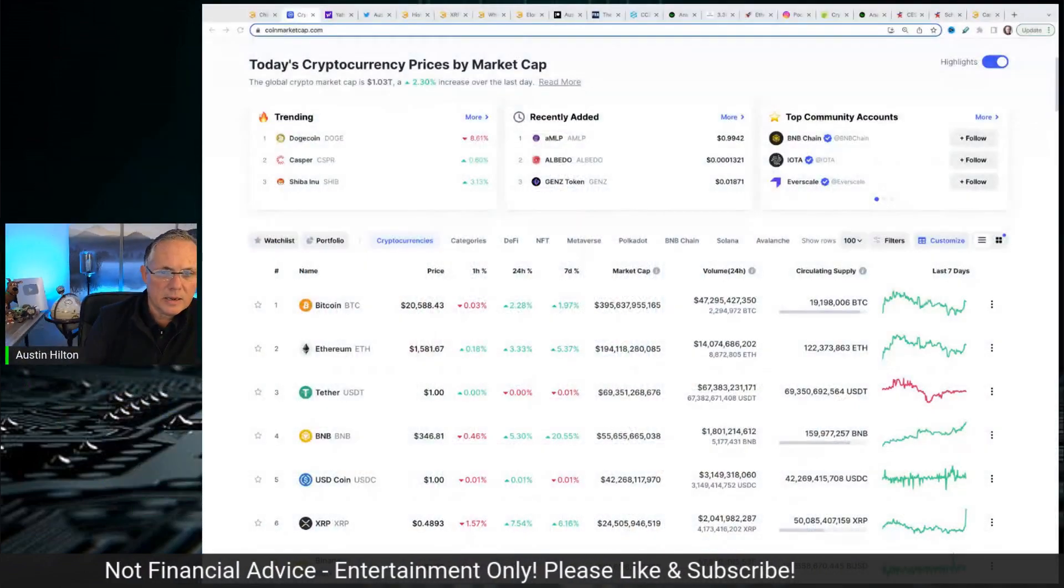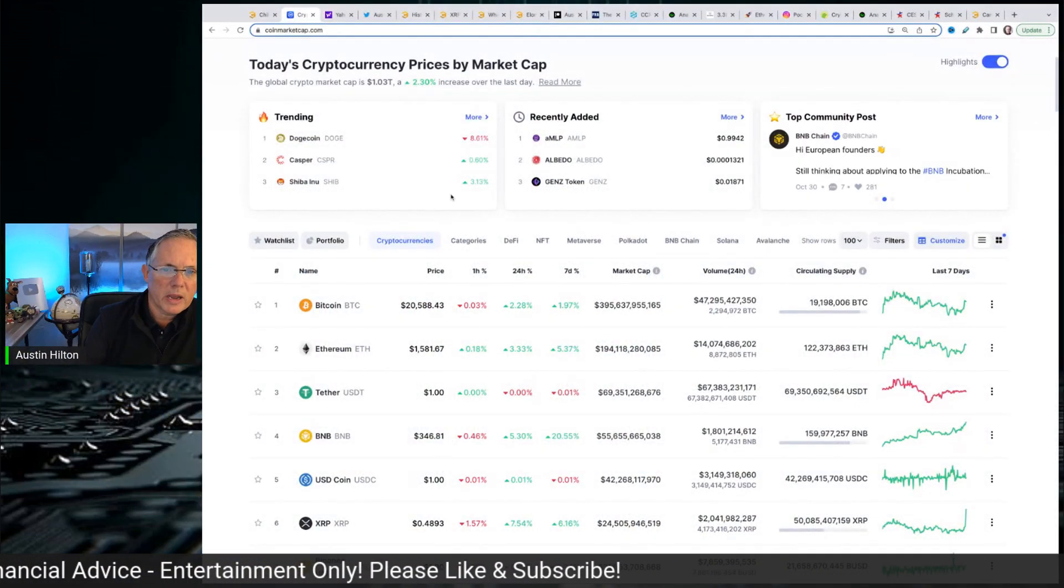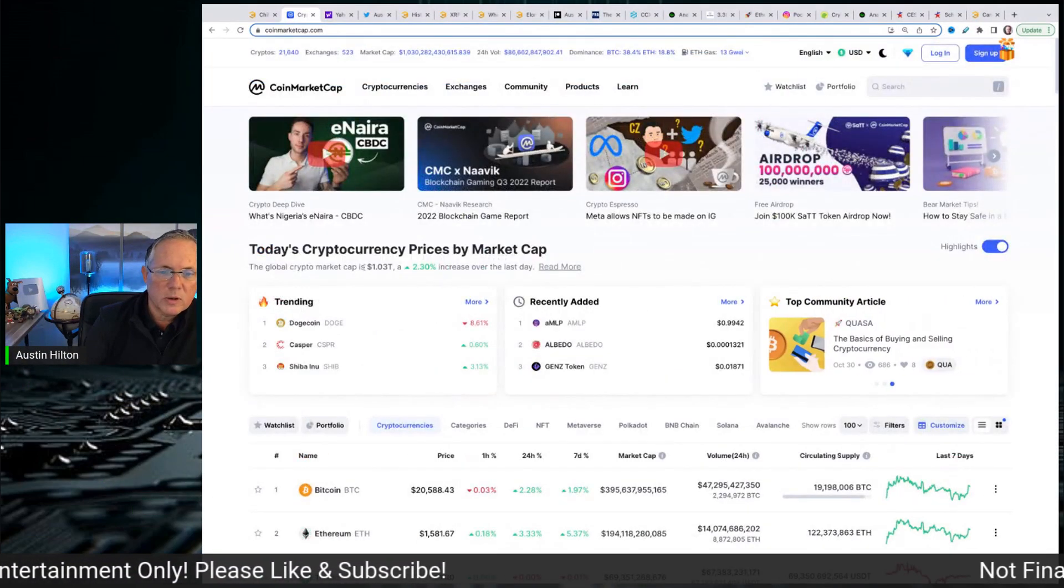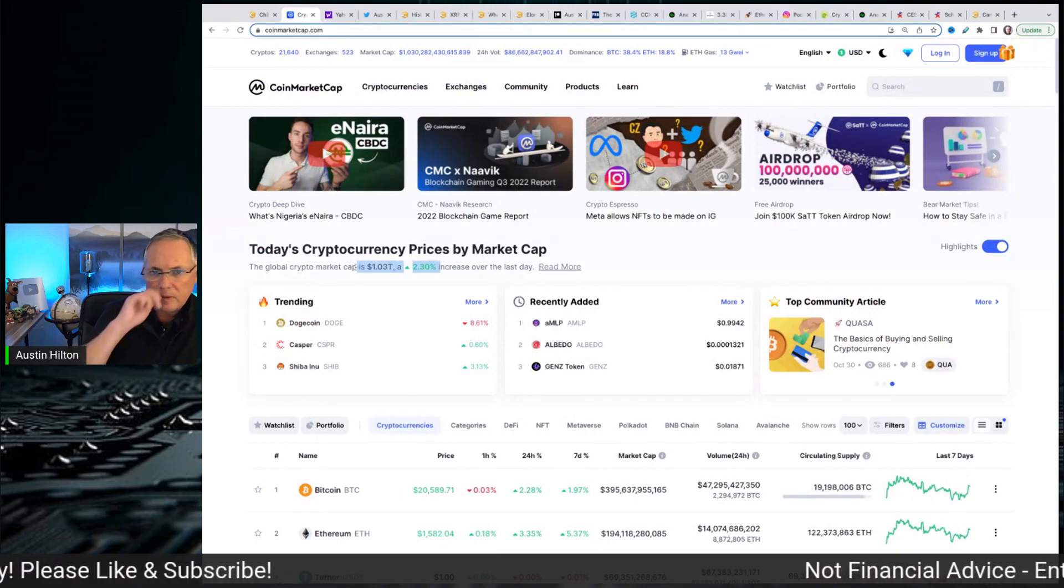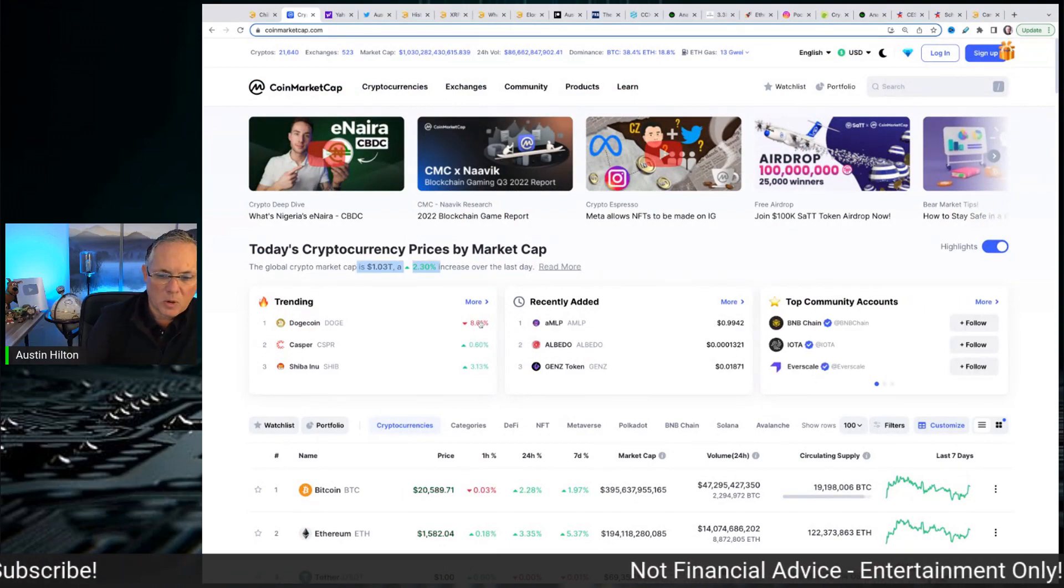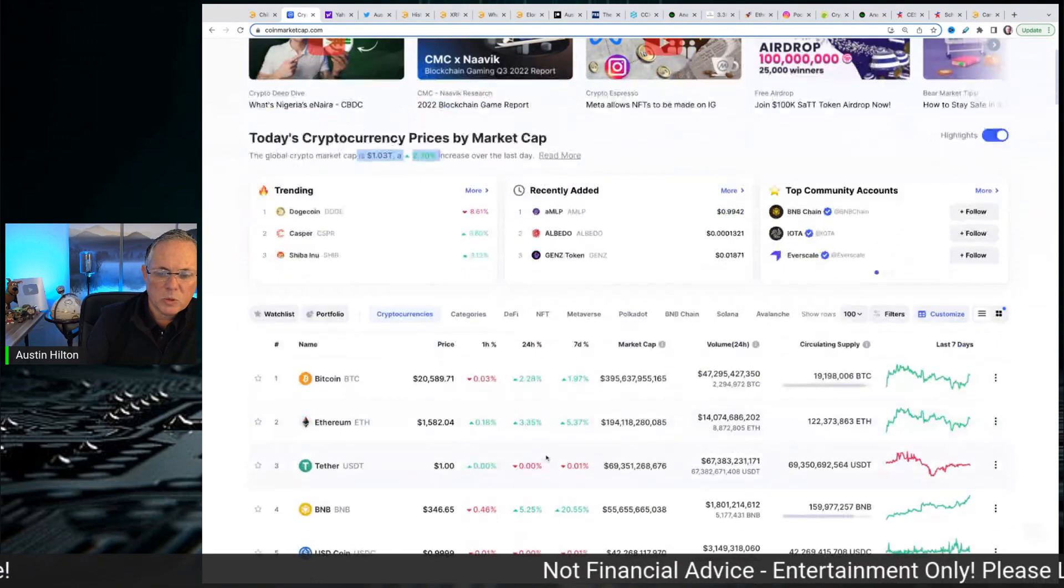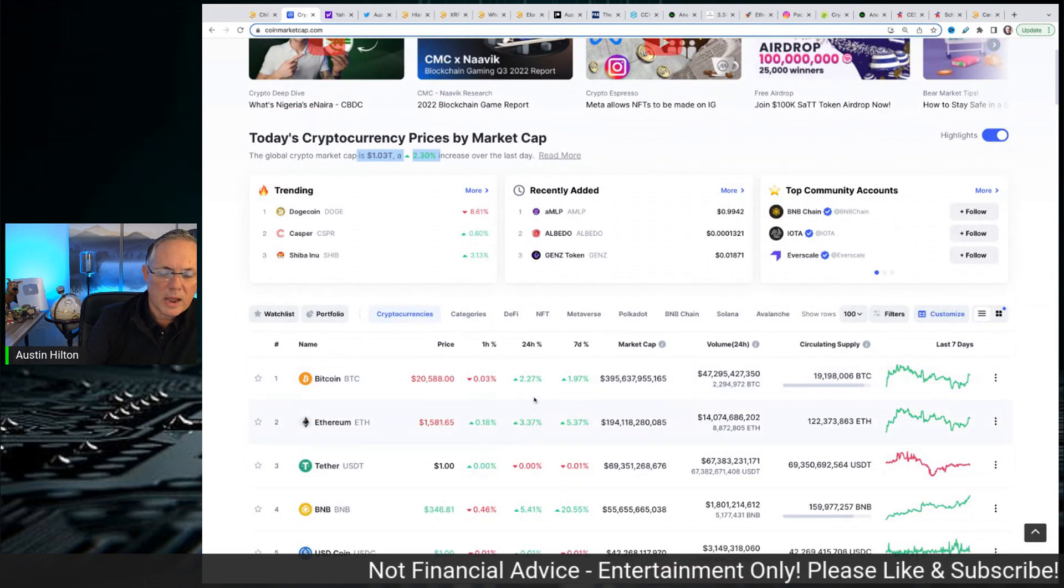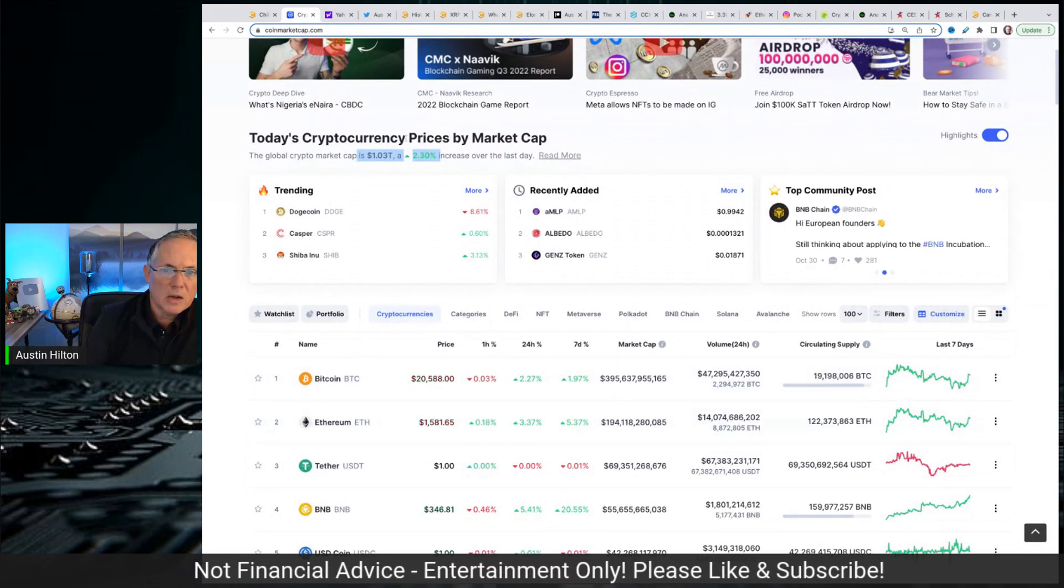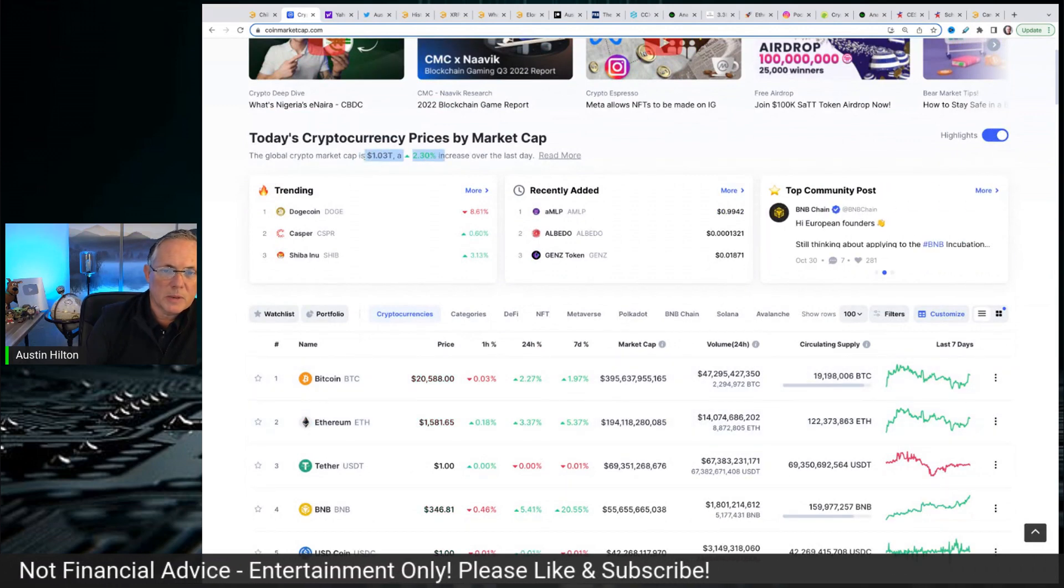Alright, so with that said, we've got a situation playing out where right now, as of the recording of this video, the market is lifted. Bitcoin and Ethereum are both up two and a half and three and a half percent respectively. The overall market's up two and a half percent.